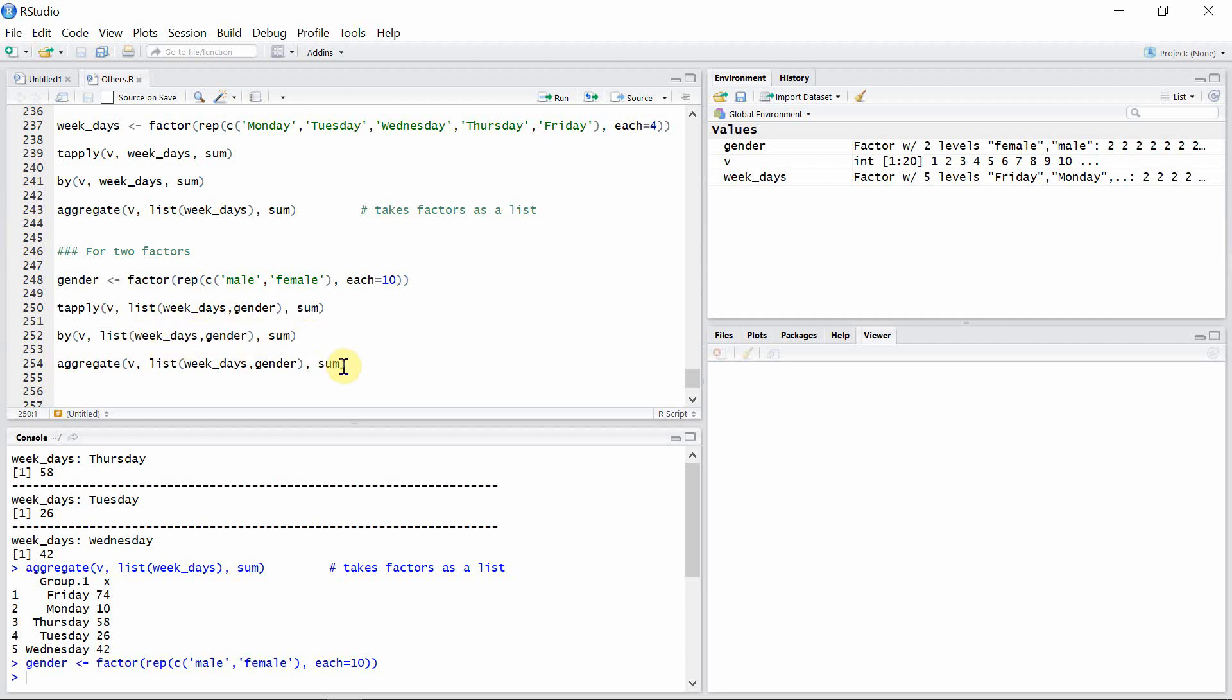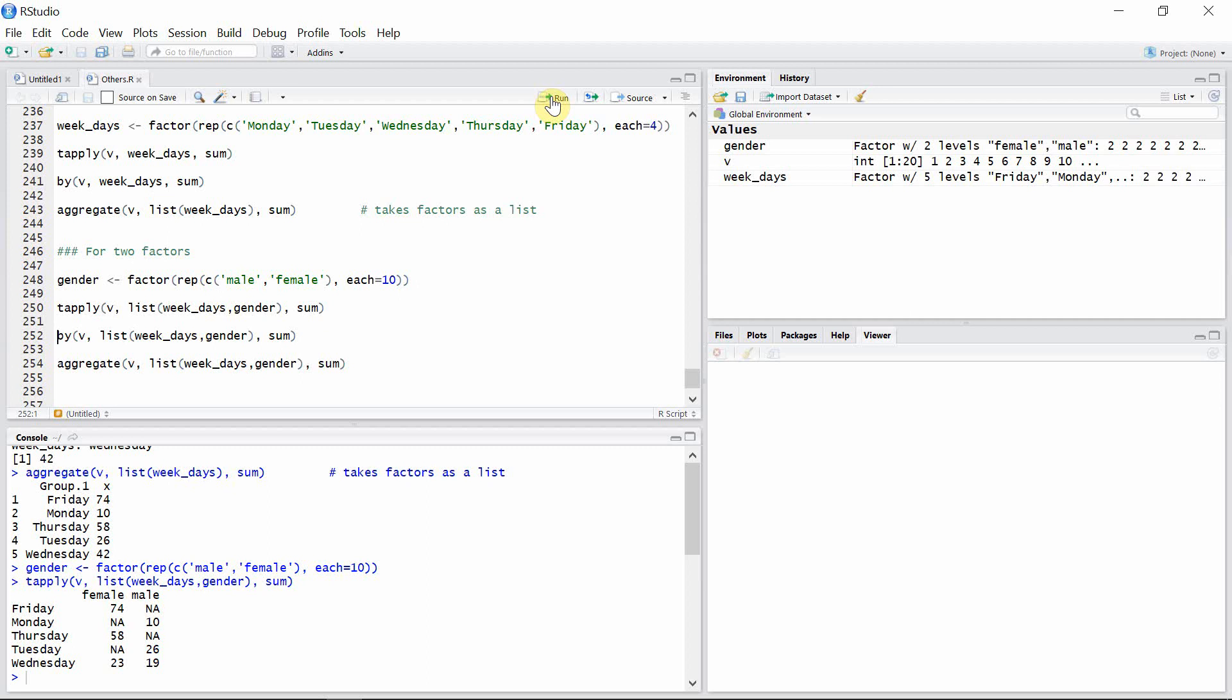And exact same goes with aggregate function also. So first of all let's see the output from tapply function. Okay, so you can see the output here. This is the factor week_days and these are factor elements for factor gender here.